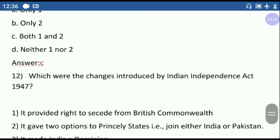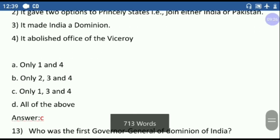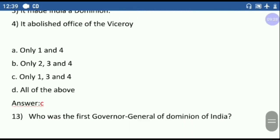Question number twelve: which are the changes introduced by the Indian Independence Act of 1947? First option — it provided the right to secede from the British Commonwealth. Second option — it gave two options to princely states, either to join India or Pakistan. This option is wrong. Third option — it abolished the Office of the Viceroy. This is also correct. So the correct answer is only options one, three, and four.